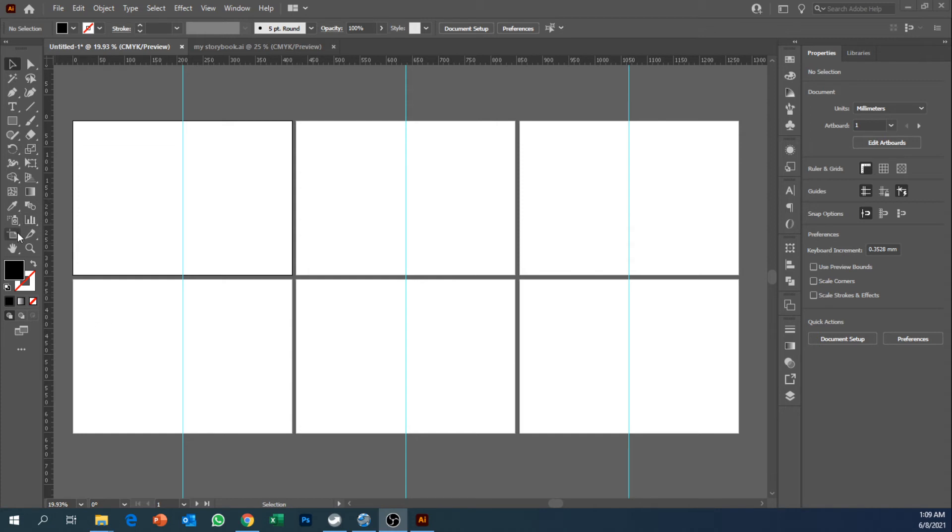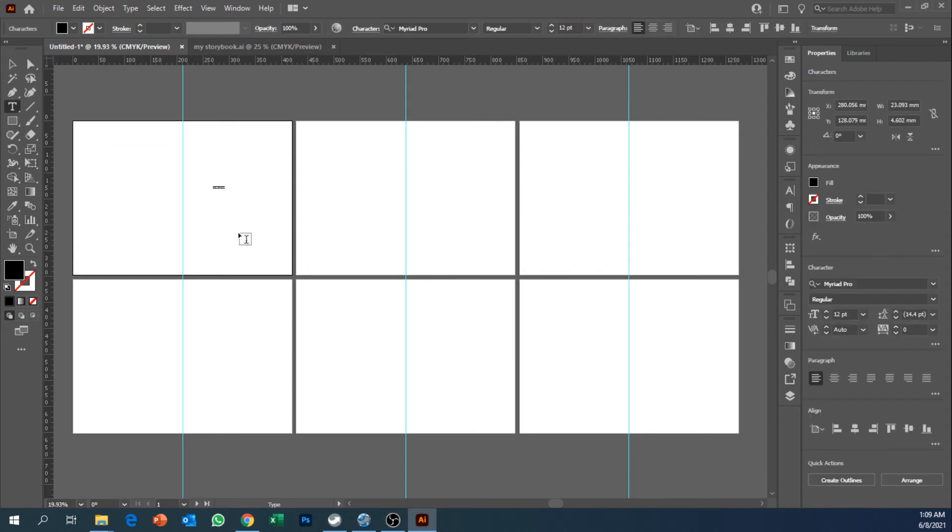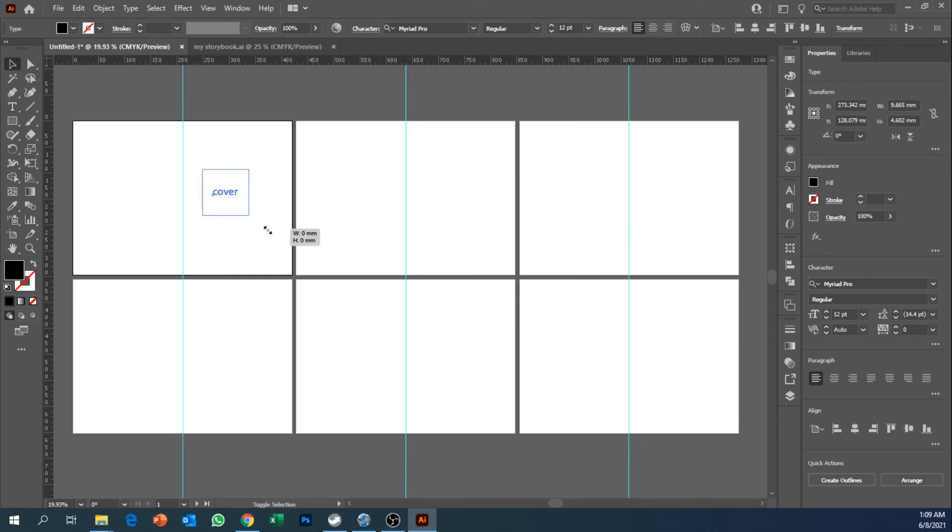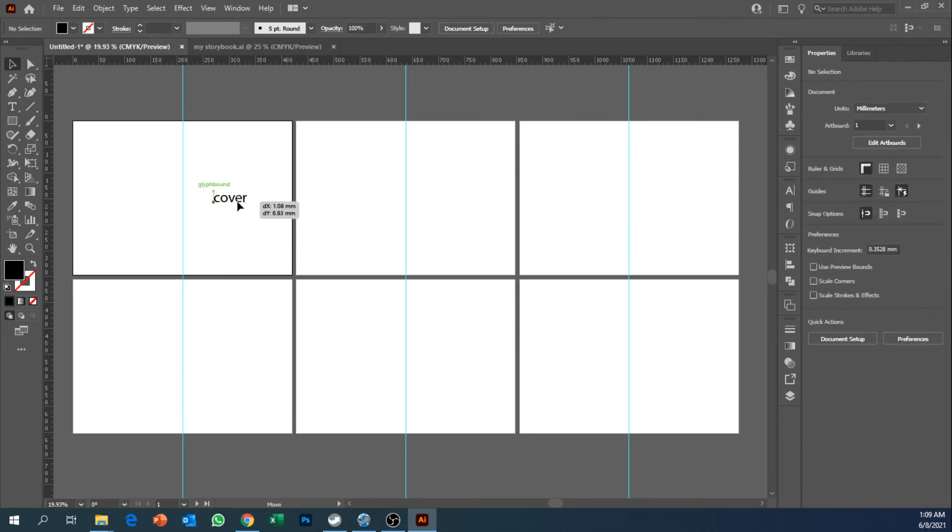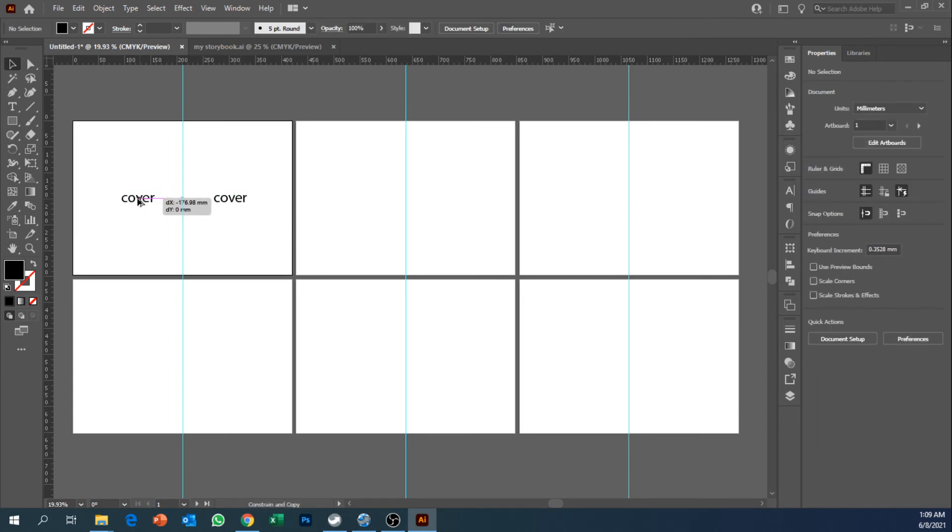So the first artboard we want to write over there back cover. I'm just going to make it bigger so it's easy to see, and back cover.